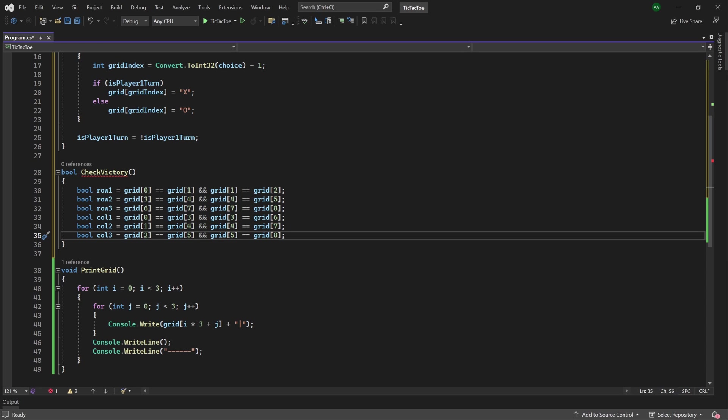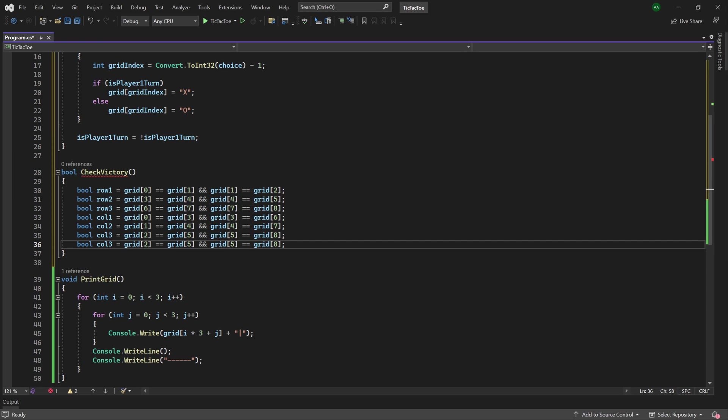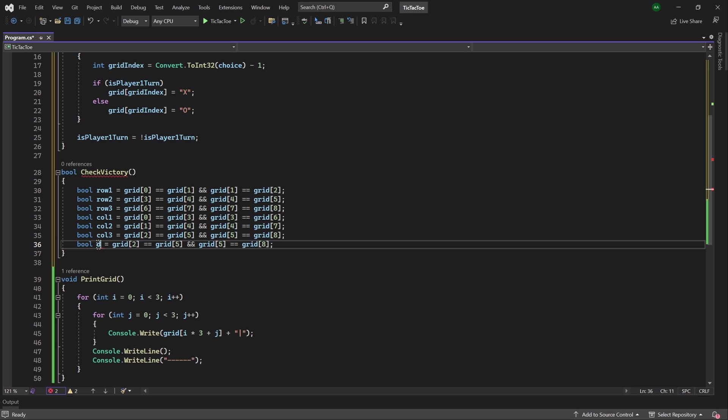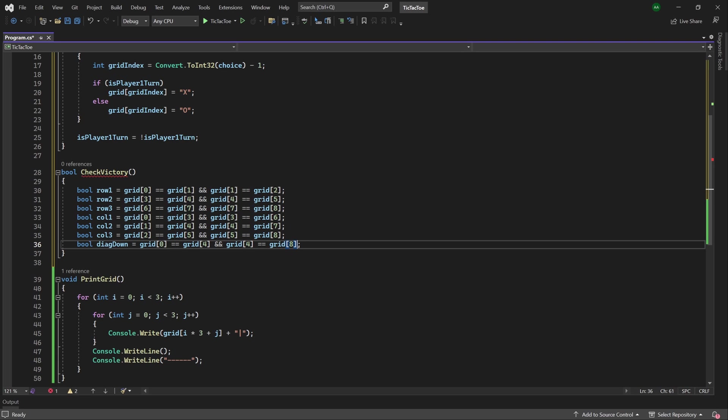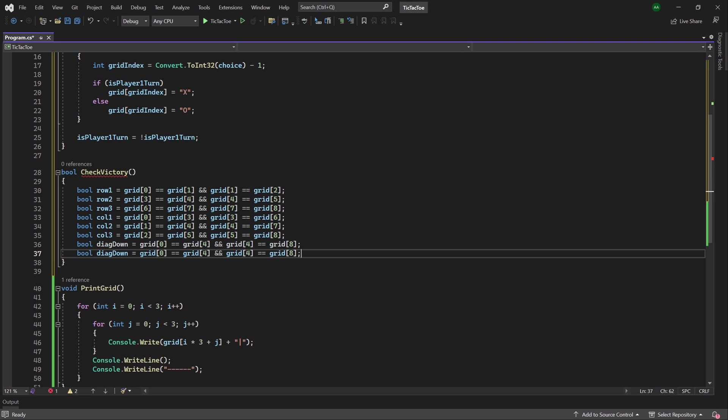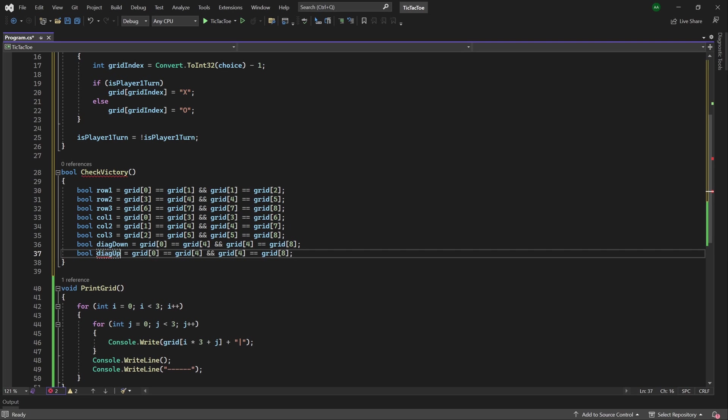And then finally, we'll want to check the diagonals, so we can copy this again, rename it to diagonal down, and for that, we will check the grid cells of 0, 4, 4, and 8, and then for the upwards diagonal, copy that, we can change this to up, and then we'll want to check our indexes 6, 4, 4, and 2.